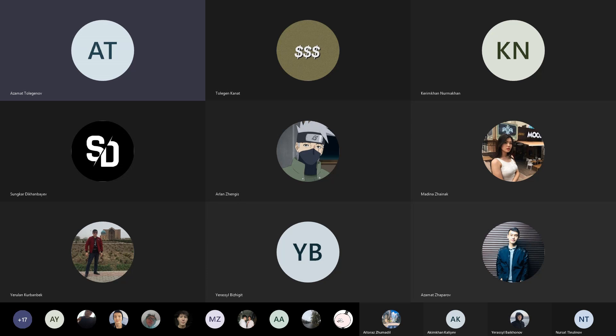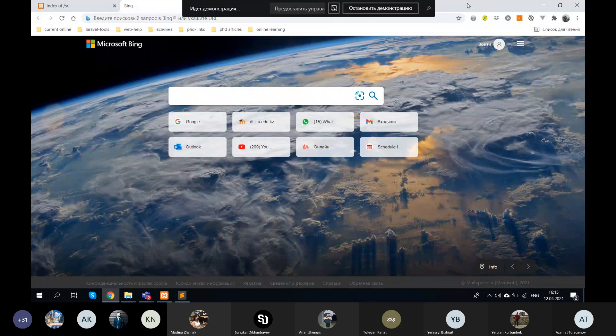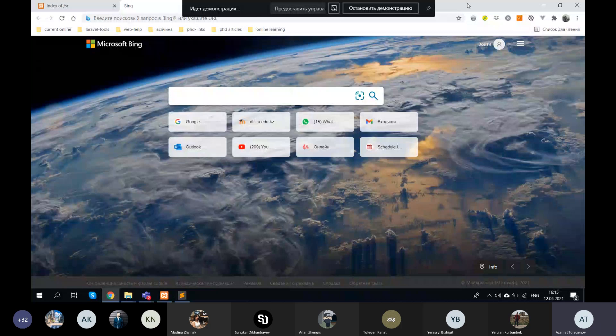Today we have two small topics: sessions and cookies. I also wanted to talk about many-to-many relations in databases, but I will explain that topic in a separate practice lesson and will record a video and give you a link. Today's topic is sessions and cookies.